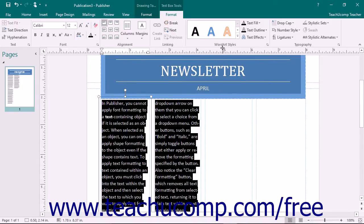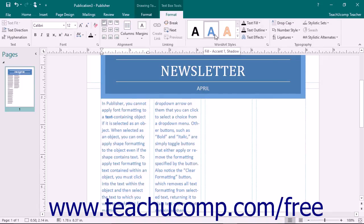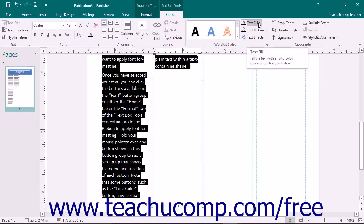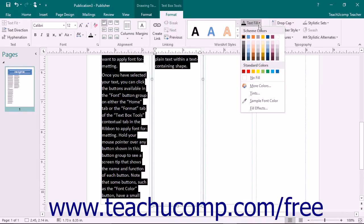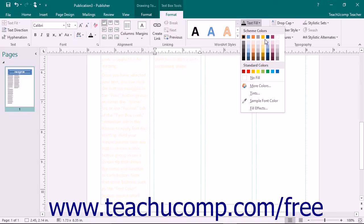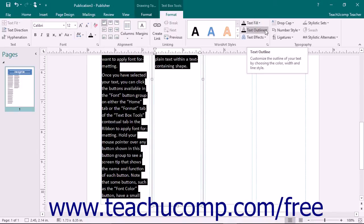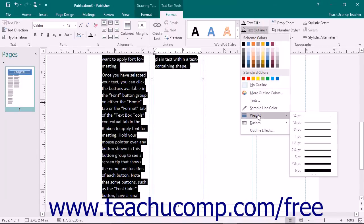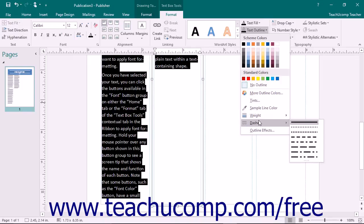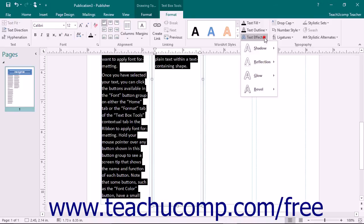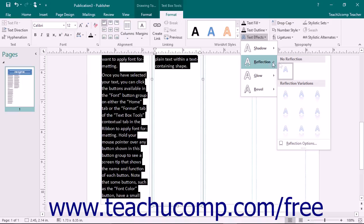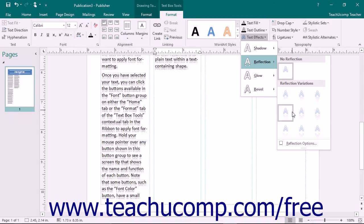In the WordArt Styles button group on the Format tab of the TextBox Tools contextual tab in the ribbon, you can click on a WordArt style shown to apply it to the selected text. You can click the Text Fill drop-down button in the same button group to choose a fill color for the selected text. You can click the Text Outline drop-down button to choose a color, weight, dash style, and outline effects for the selected text. You can click the Text Effects drop-down button to select a type of text effect grouped by category to apply to the selected text from the drop-down menu that appears.